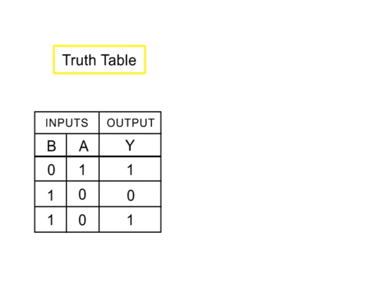A truth table is used to describe the relationships of inputs and outputs of a logic circuit in a tabular or table format.